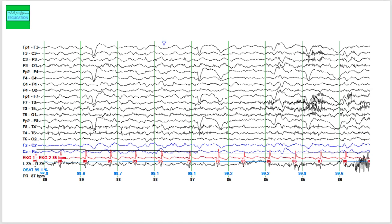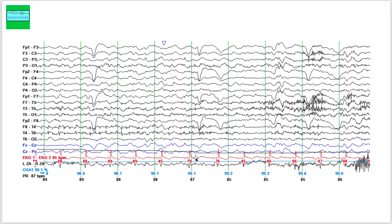The second question is: what is the background rhythm? Just a reminder for those who are new to the channel — channels ending with an odd number record from the left side of the brain, channels ending with an even number record from the right side, and channels ending with the letter Z record from the midline. The EKG is shown at the bottom in red. On this slide, you do not see a posterior dominant alpha rhythm.